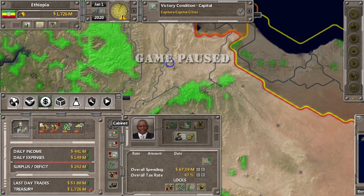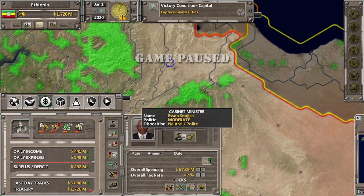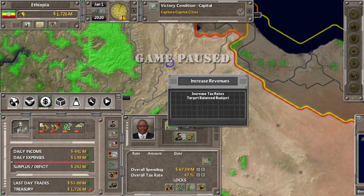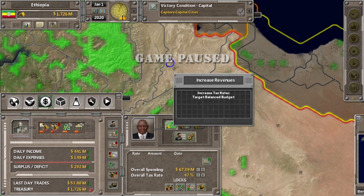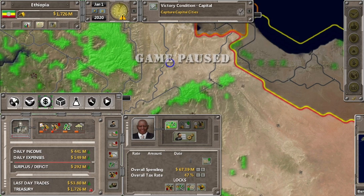Sekarang saya akan setting kabinetnya. Menterinya Esop Sonjika, dengan politik moderate dan disposition neutral atau polite. Di sini kita bisa pilih untuk increase revenue — meningkatkan pendapatan. Menteri ini akan menjalankan 2 kebijakan: meningkatkan pajak dan berusaha mendapatkan perdagangan yang budgetnya balance, yaitu seimbang antara pemasukan dan pengeluaran, serta export dan import juga seimbang. Saya tidak akan menggunakan ini karena pajak kita sudah cukup tinggi di 47%, justru saya mau menurunkan tingkat pajak ini.